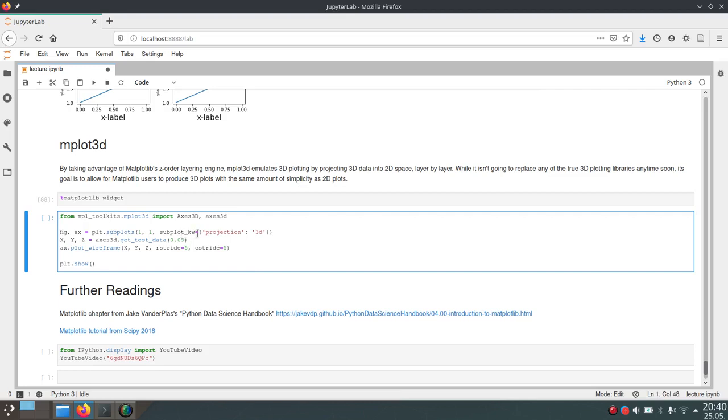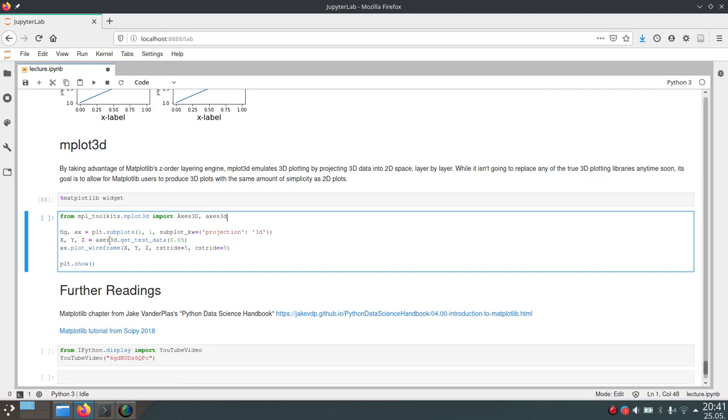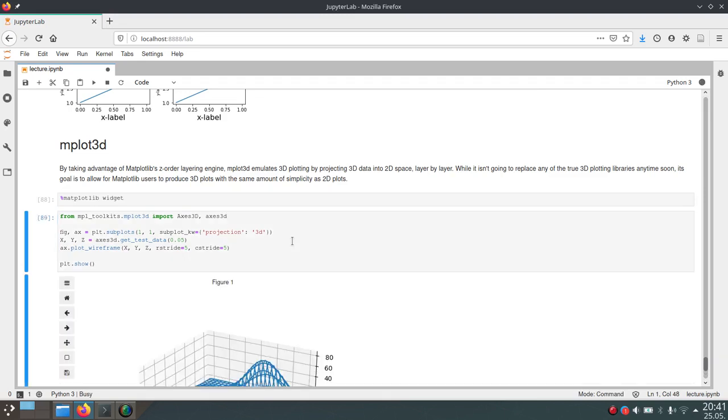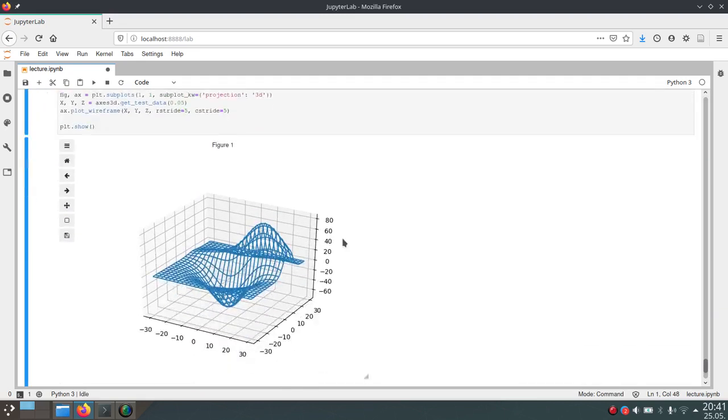Now we can create a subplot and tell matplotlib that this should be a 3D plot by supplying this subplot keyword. This will be a dictionary where we tell it that projection should be 3D. Then we can just use this API Axes3D from the toolkits and get some testing data. Then we'll plot wireframe of this testing data. So we got the X, Y, and Z coordinates of our testing data, and we will plot this in a wireframe with the wires or the lines of this wireframe plot 5 in each direction. So the distance between the lines will be 5.